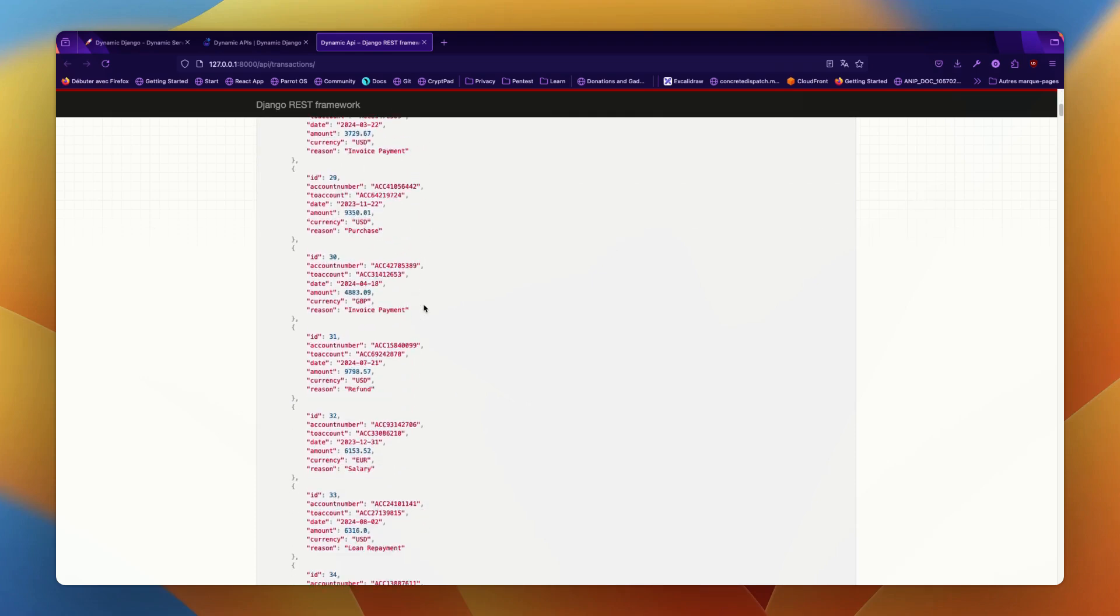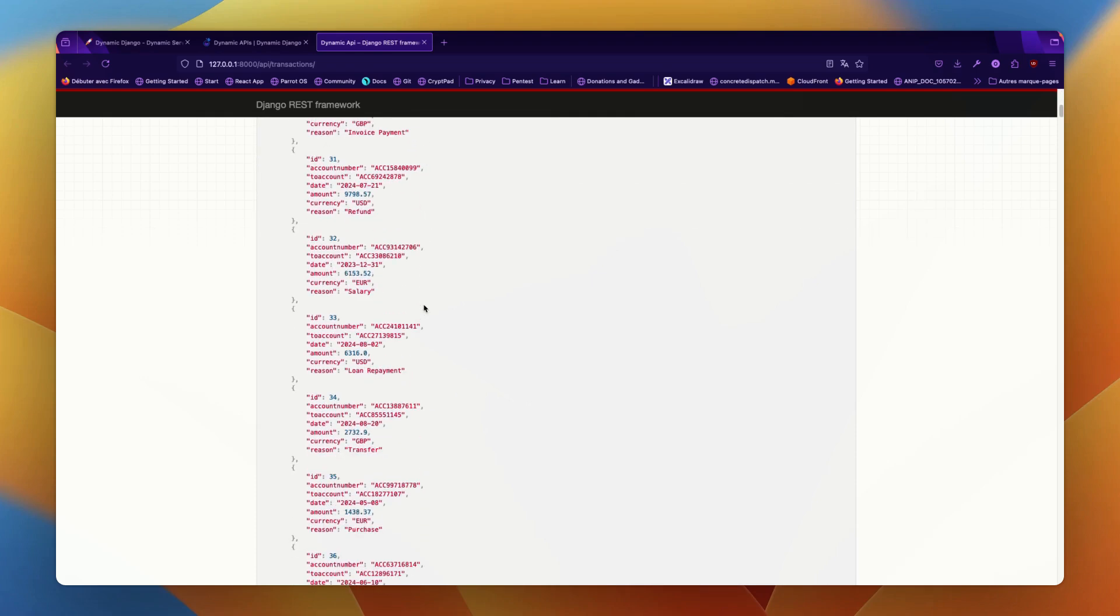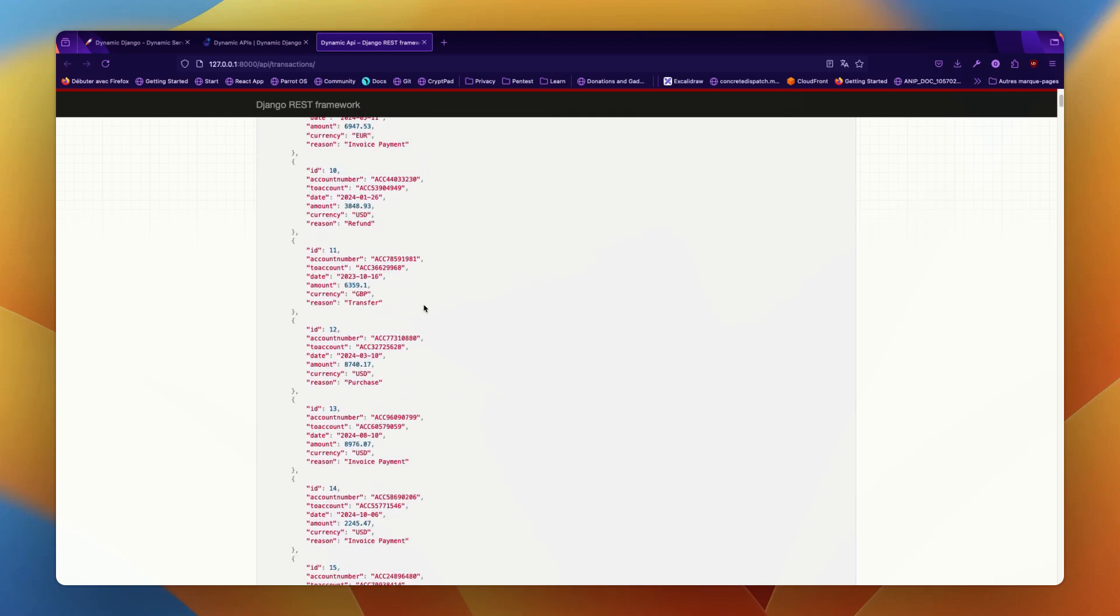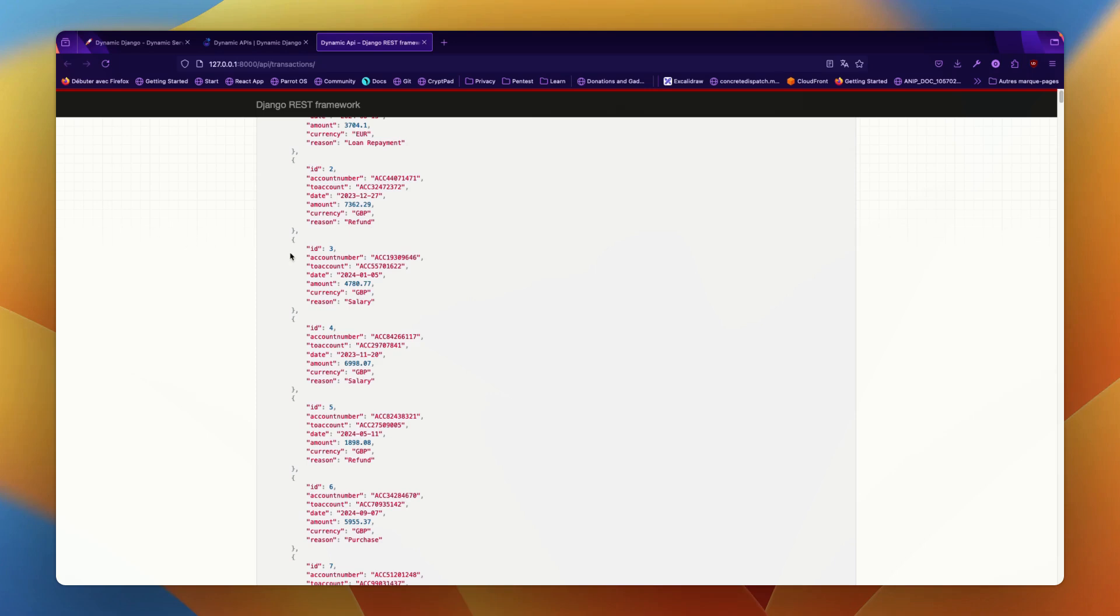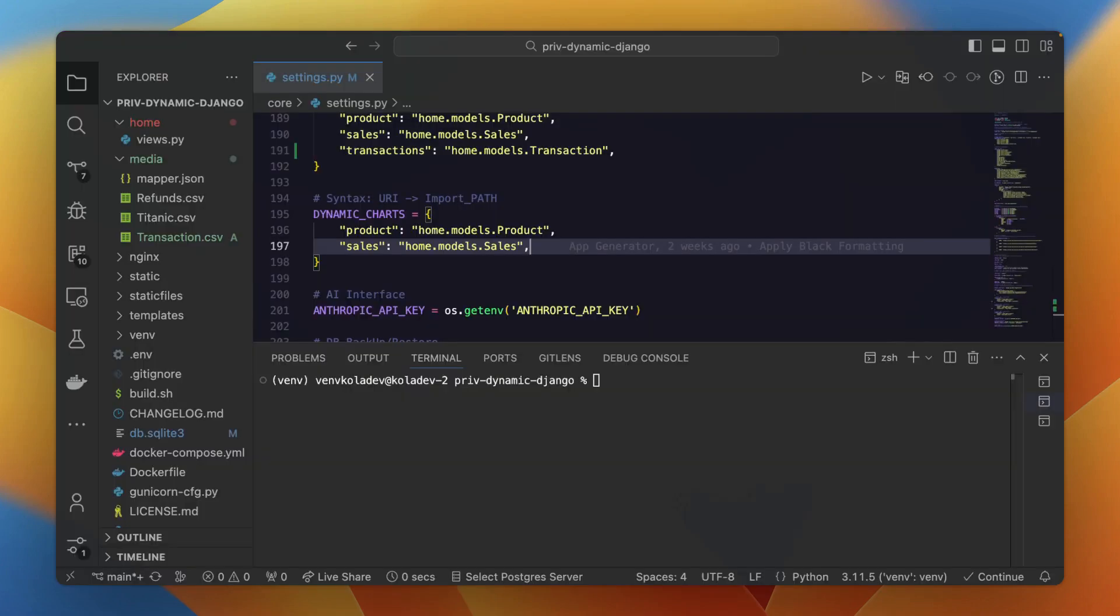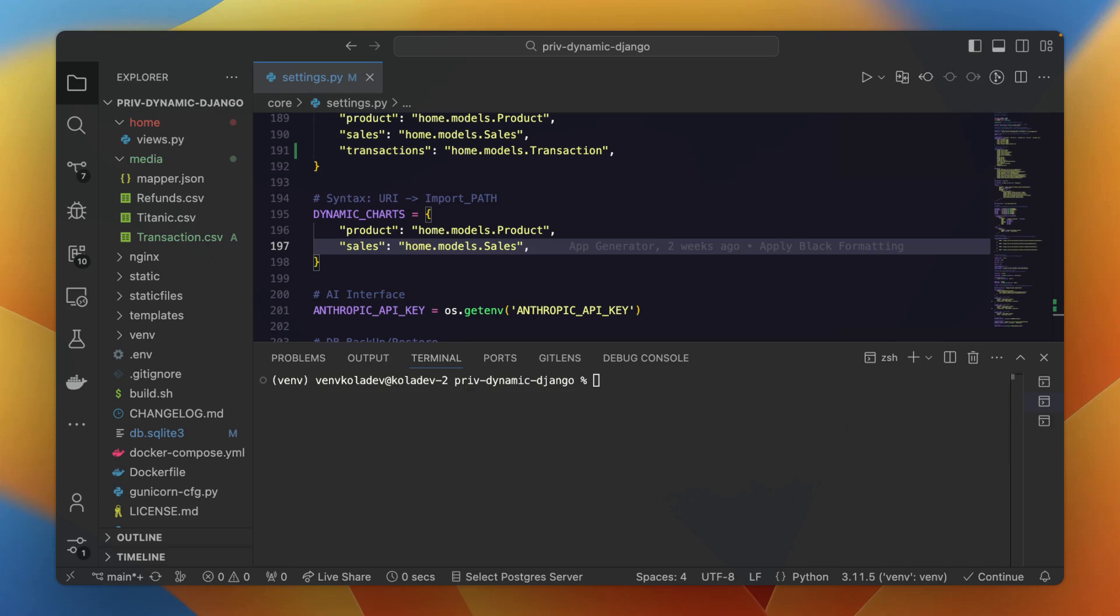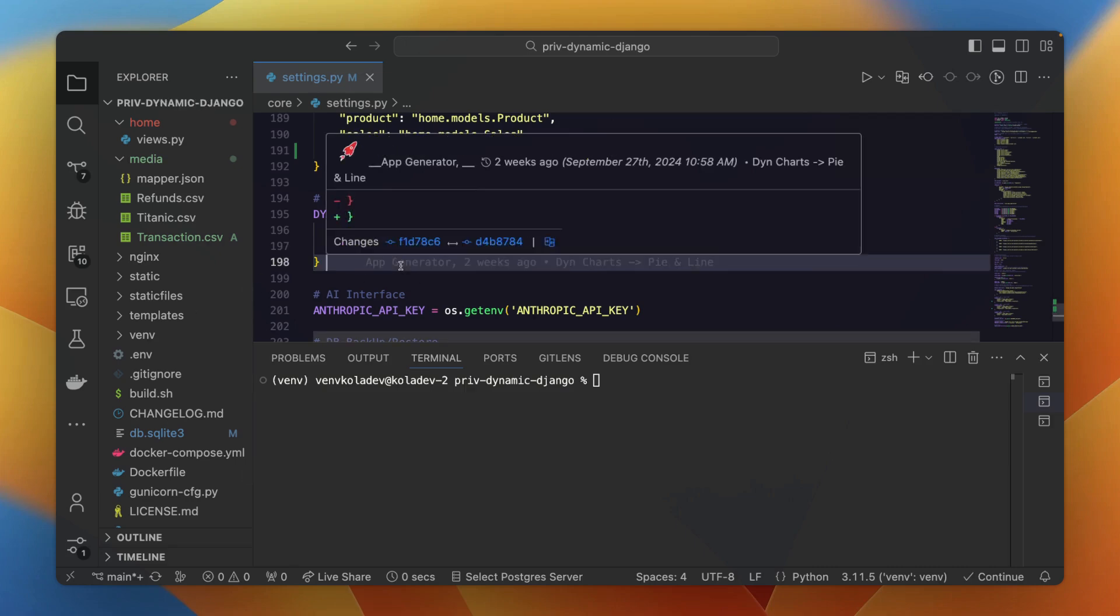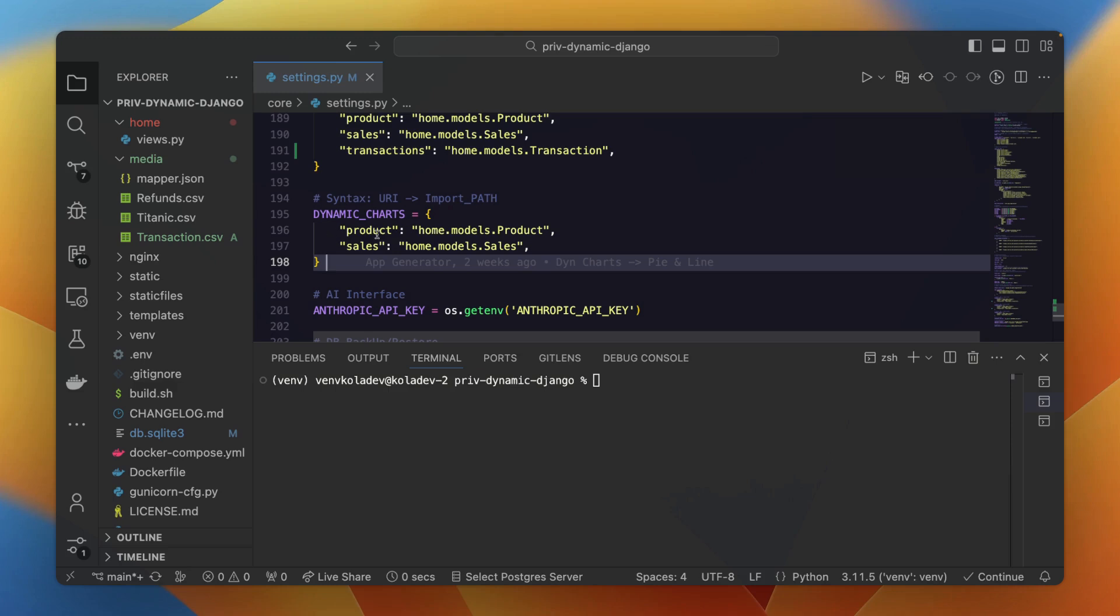Great! Now let's see how we can display the data with charts. Visualizing data is crucial for better insights, and Dynamic Jungle offers an easy way to generate charts for any registered model. You can display your data in various formats like line, bar, donut, and much more. To configure the chart, go to your settings.py file and add the chart mapping.